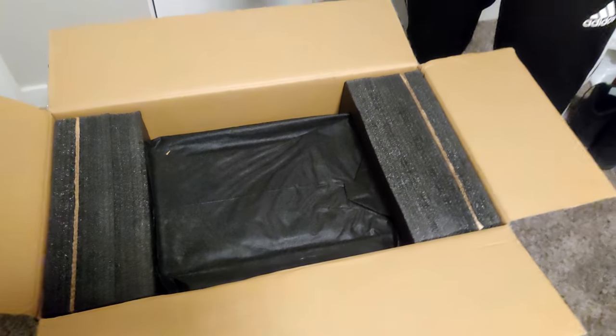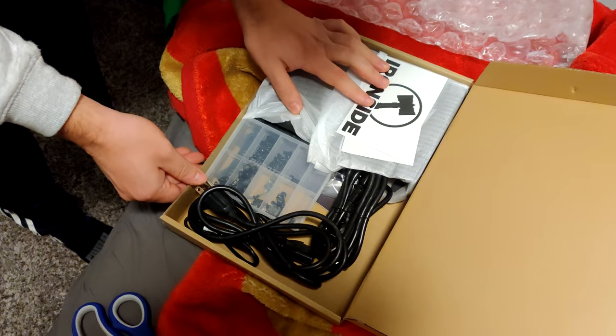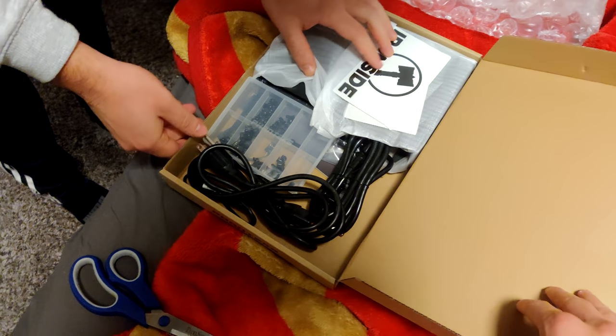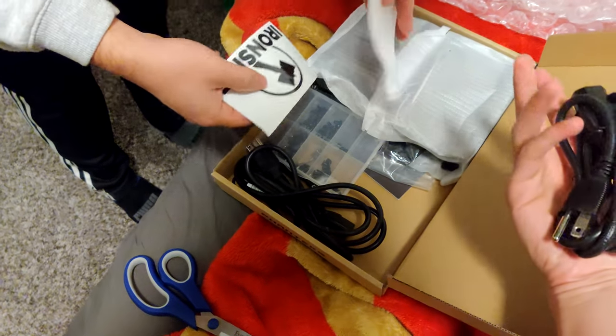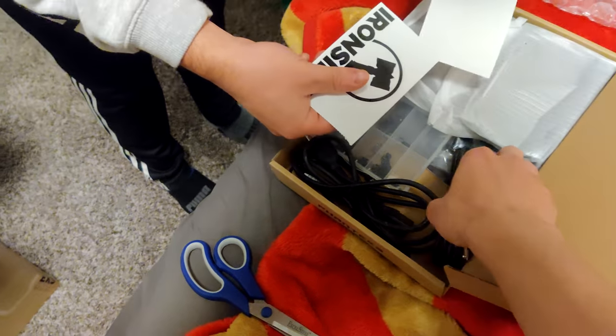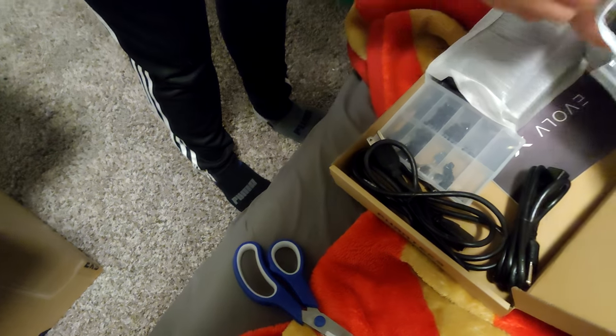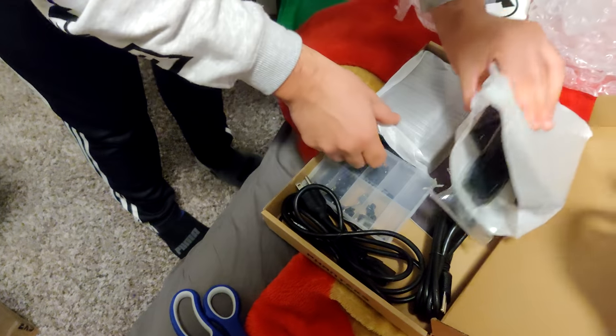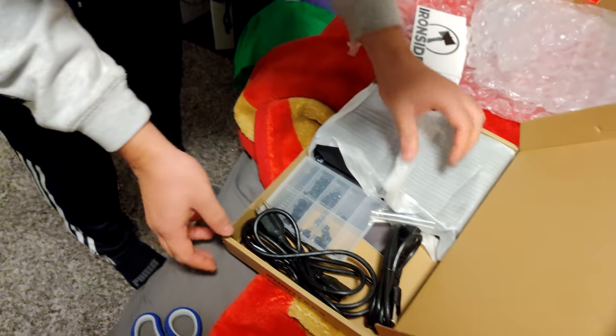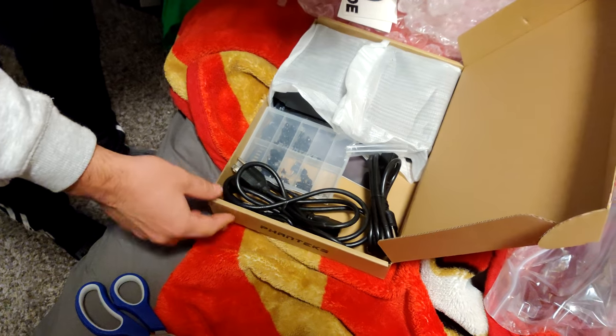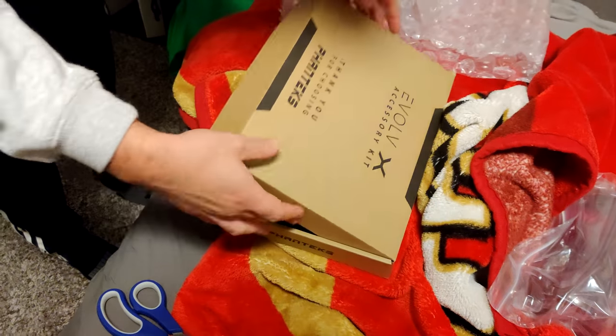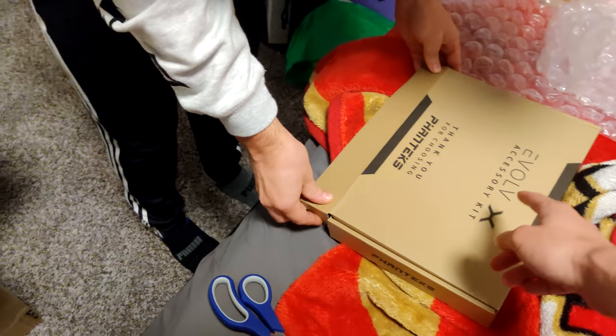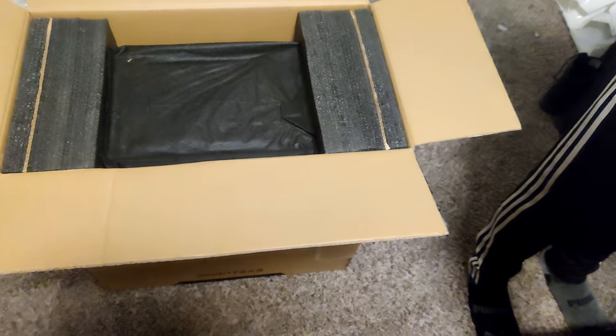Wait, what's all that? Accessory kit. Oh shit. Cables, powers, hard drive mounts, hard drive mounts. Oh hell yeah. Oh, is that a sticker? Yeah. Oh dude, I'm going to fit that somewhere.